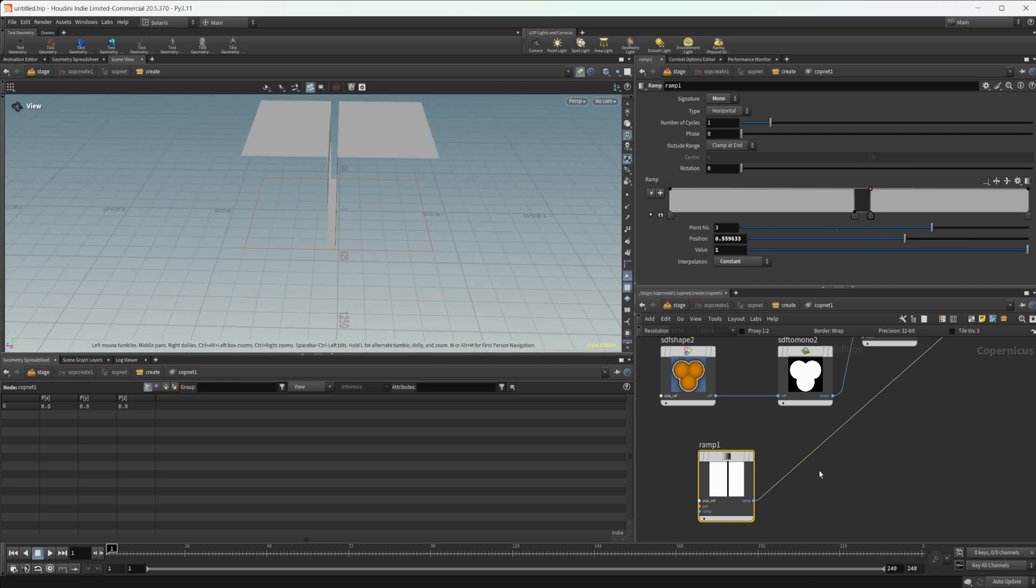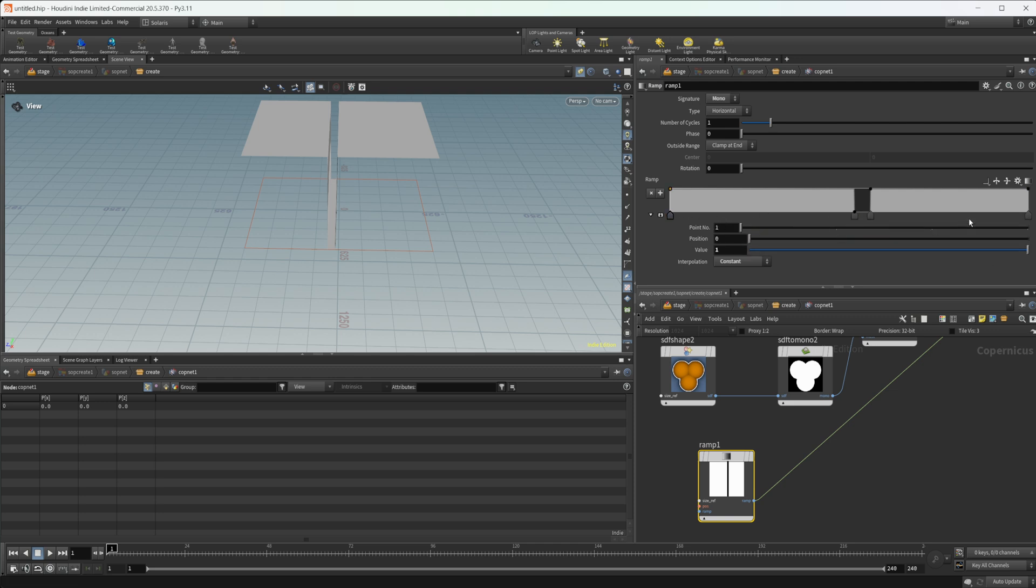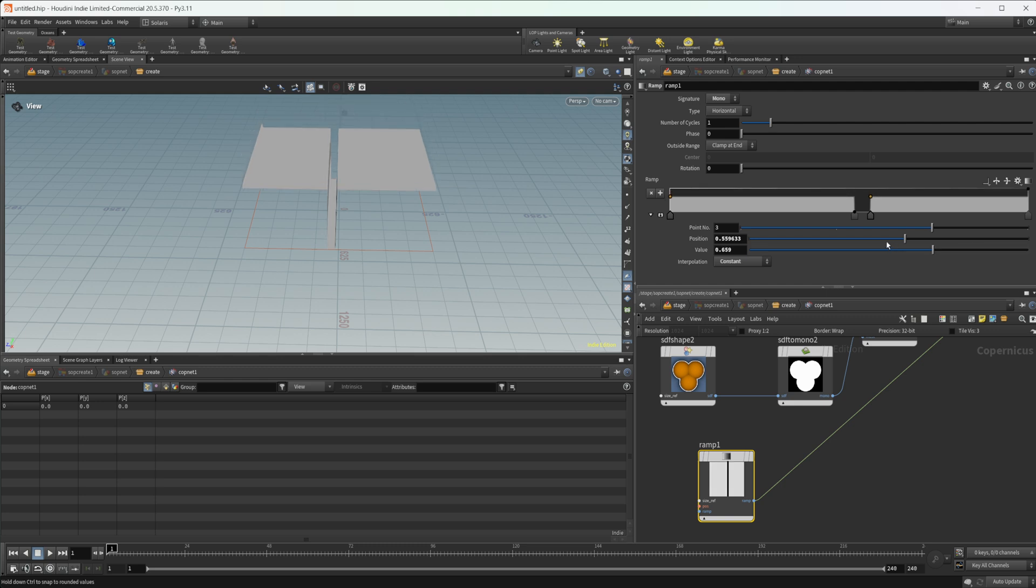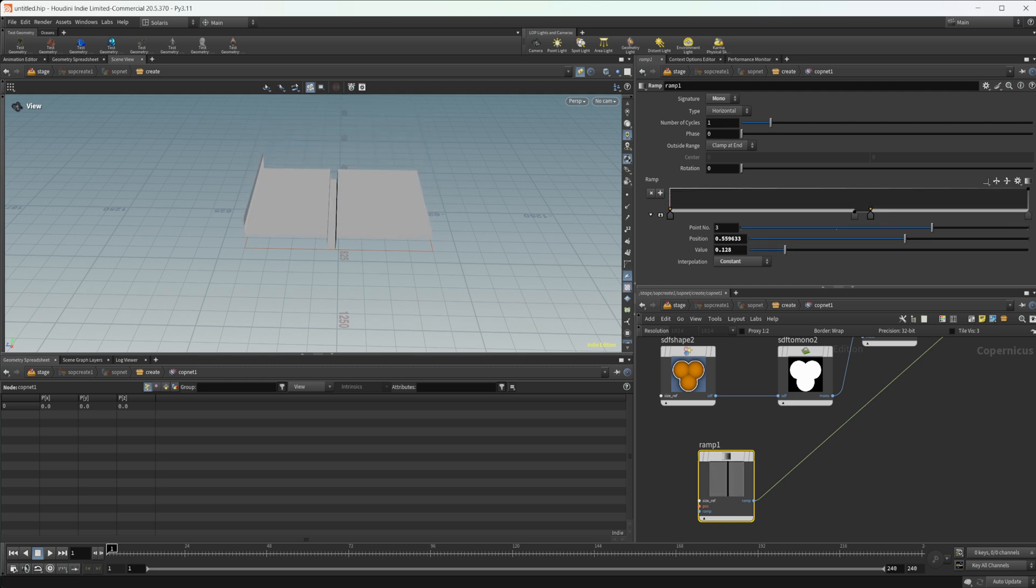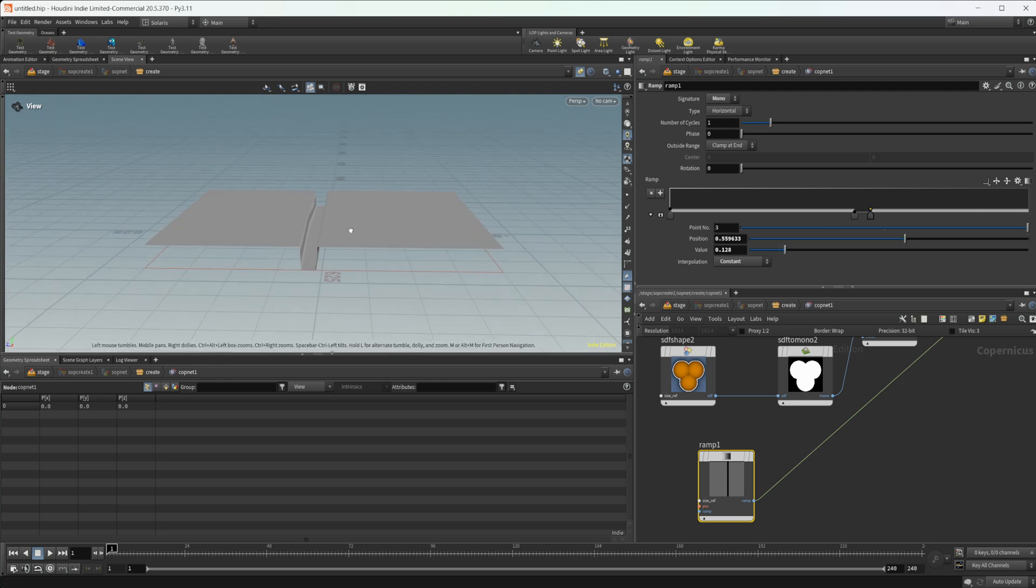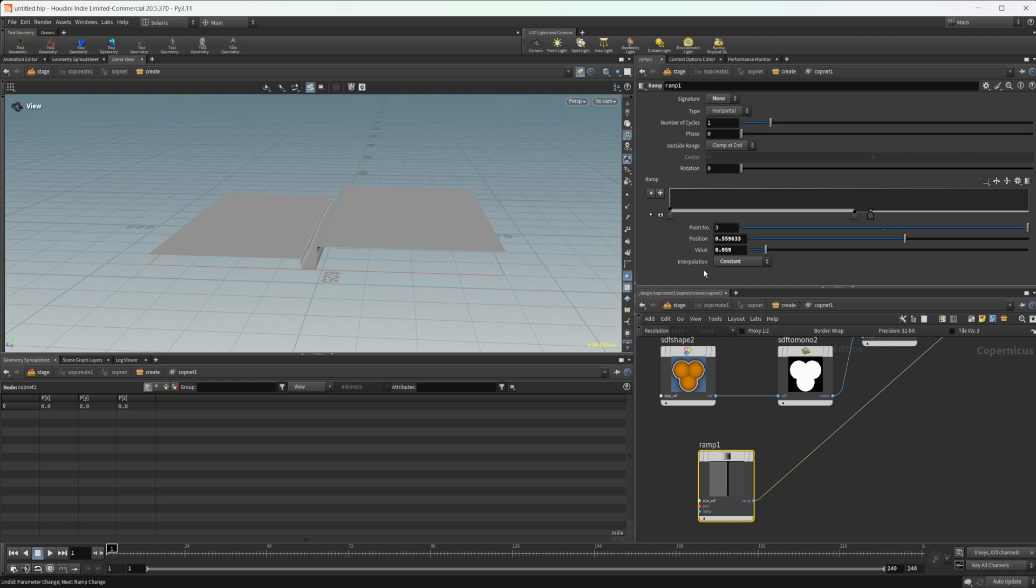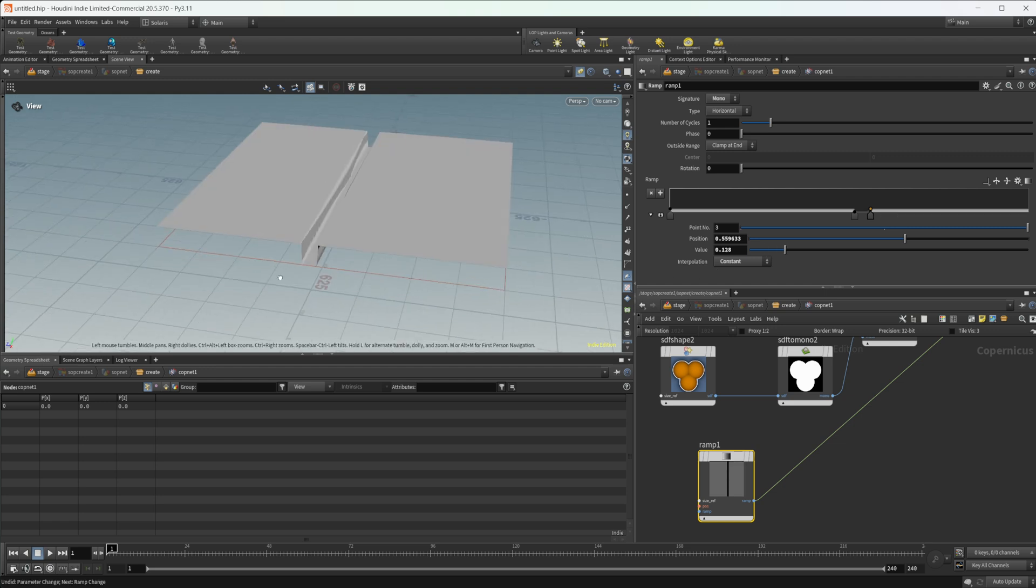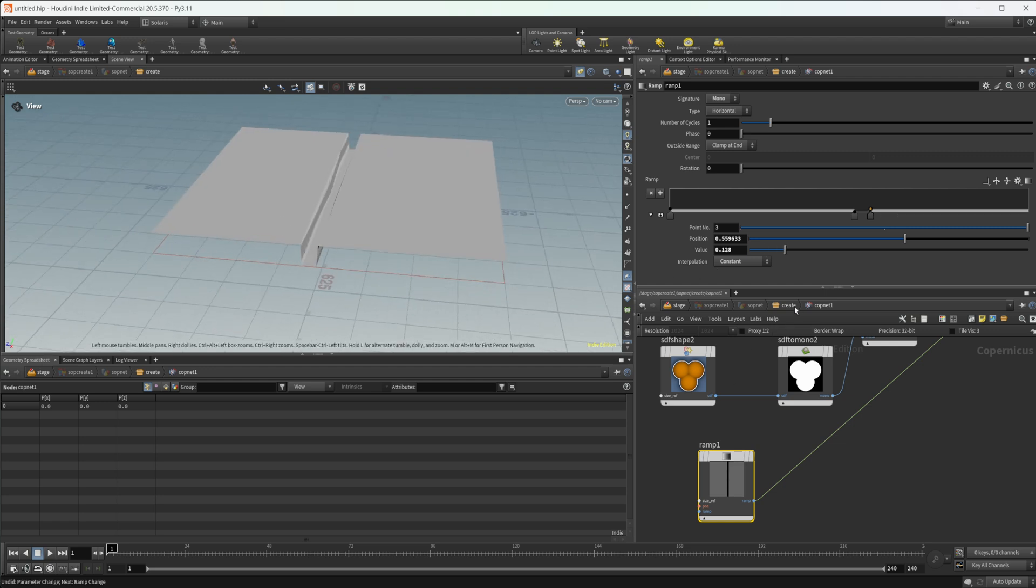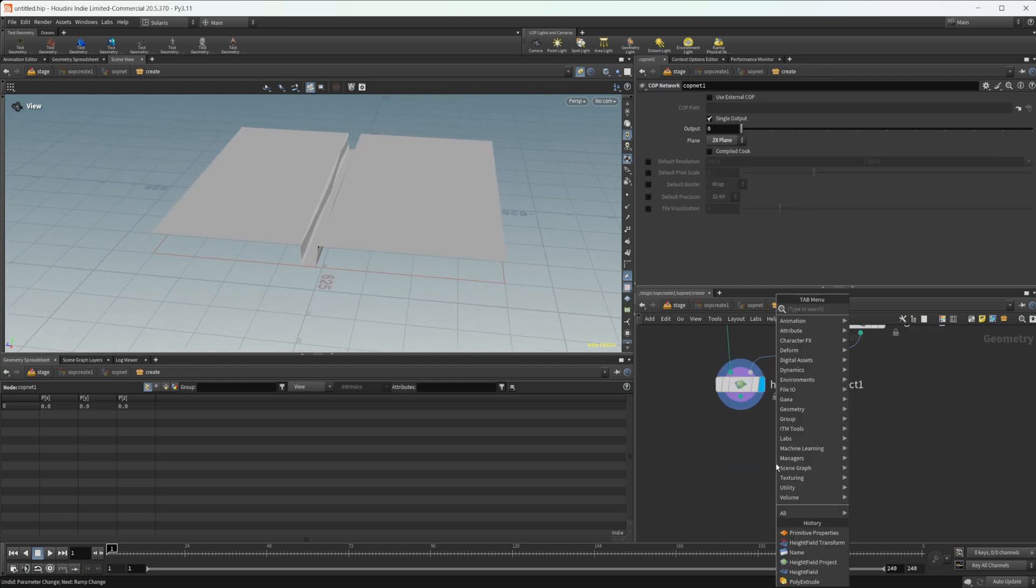Then you could obviously play around with how much you want to displace them inside of here. You could play around with the values here to do your displacement in here. Then you can just convert this with HF convert.